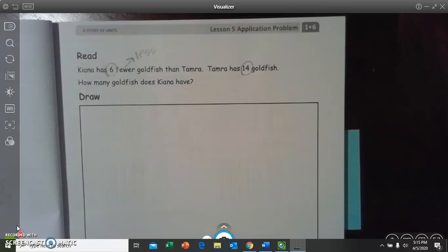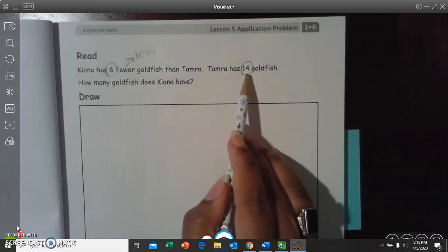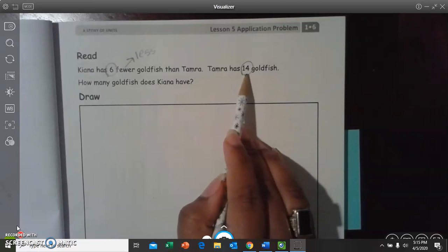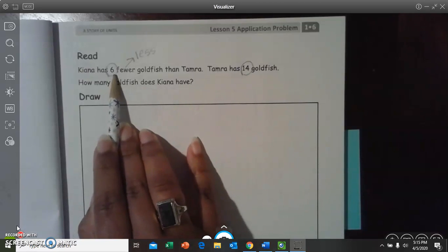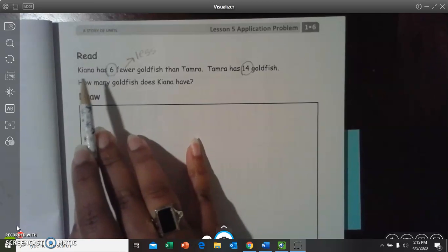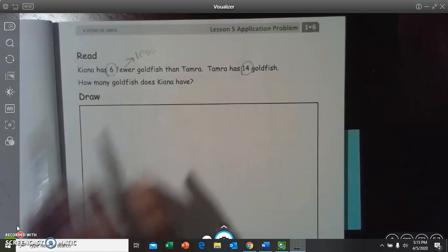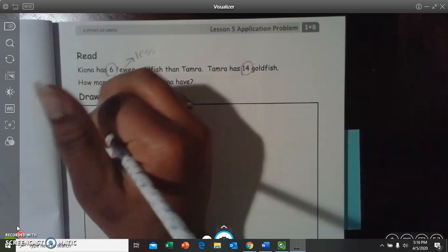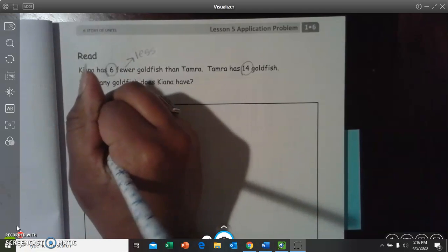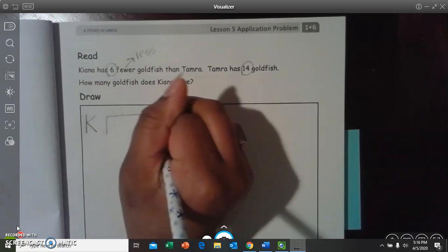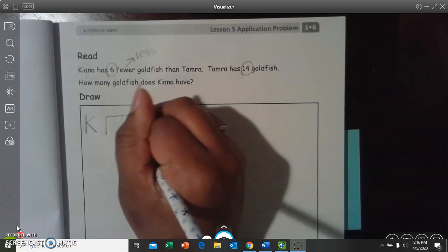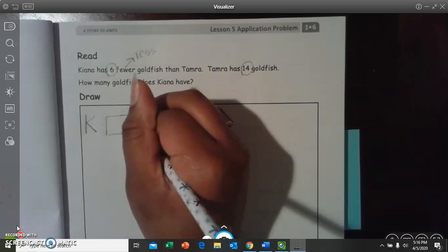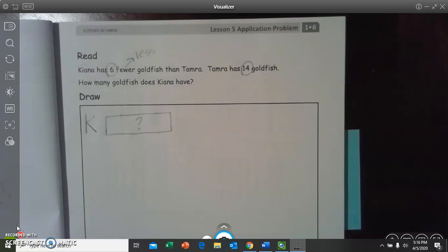So, we know our total. We know our total is 14. We also have a part, which is six. How can we figure out how many goldfish Kiana has? Well, let's draw our tape diagram. So, let's write K for Kiana, and let's draw her tape diagram. But we don't know how many she has, so let's put a question mark right there.